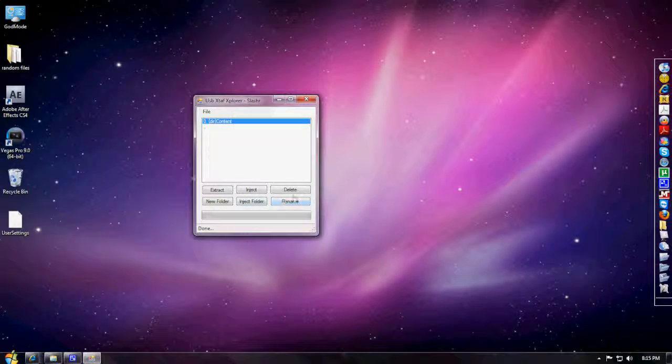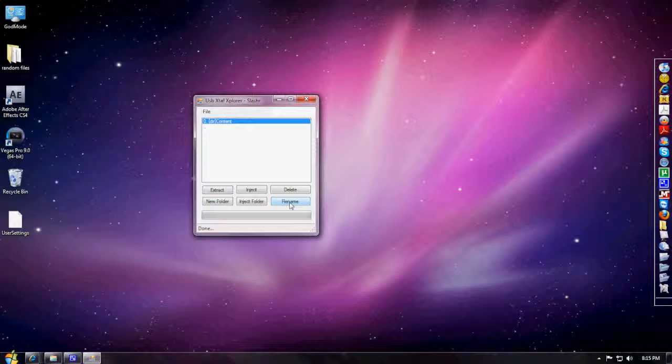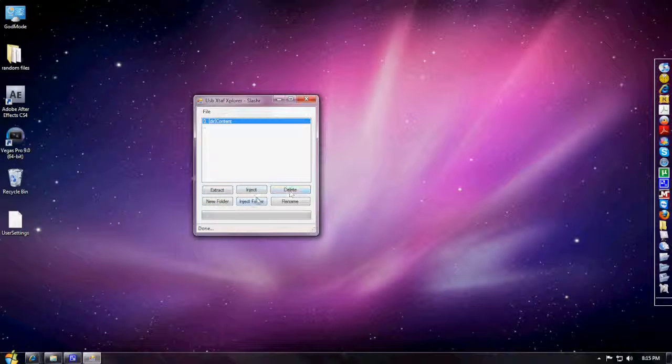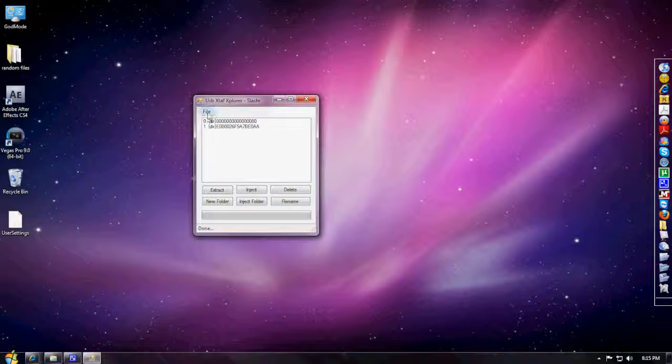This is the updated USB Explorer. As you can tell you've got inject folder, rename, delete, inject and extract. From what I found, I don't usually ever use rename or new folder. I usually just inject folder, inject and extract, and delete because these are my main three, my main four actually, buttons that I use.